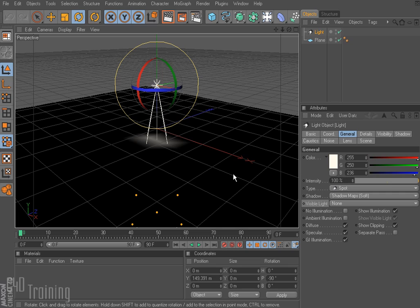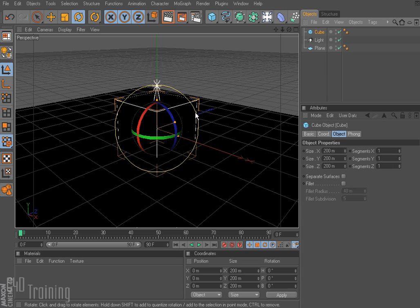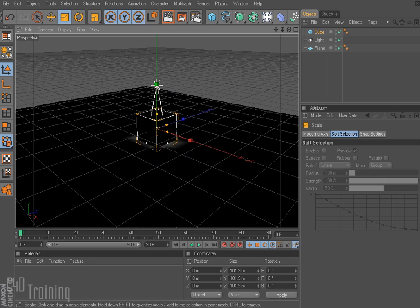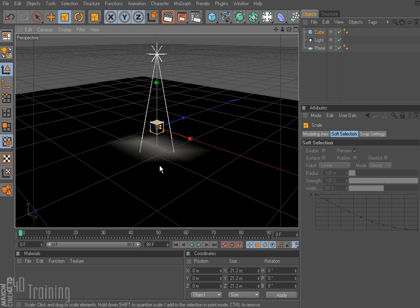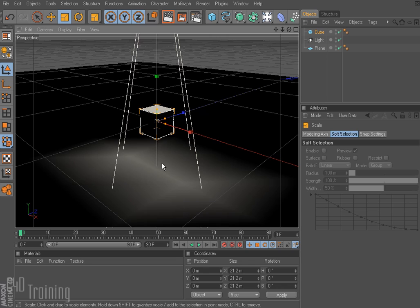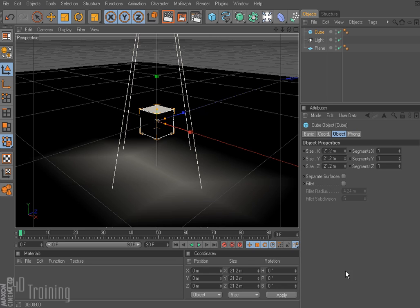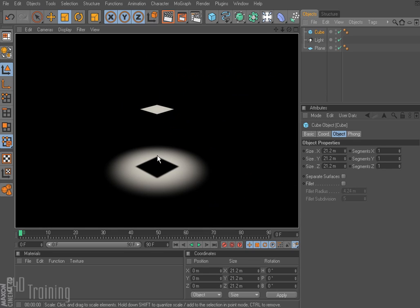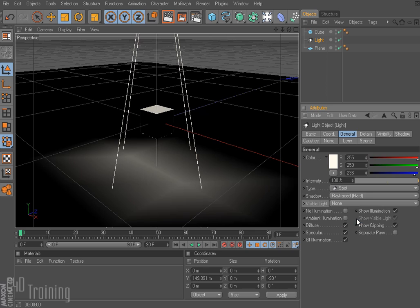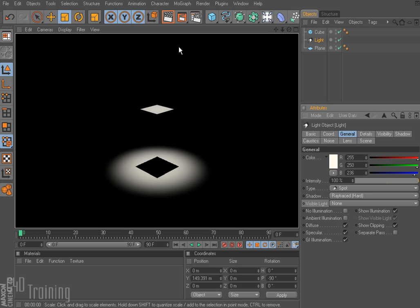To demonstrate some of these shadow maps I'm going to put in a cube, go ahead and resize it, and zoom in. I have my cube floating a little bit off the ground. If I go ahead and render this we can see a soft edge shadow here on the ground. If I go to my light and change that to hard and render, we get a much harder edge on our shadow.